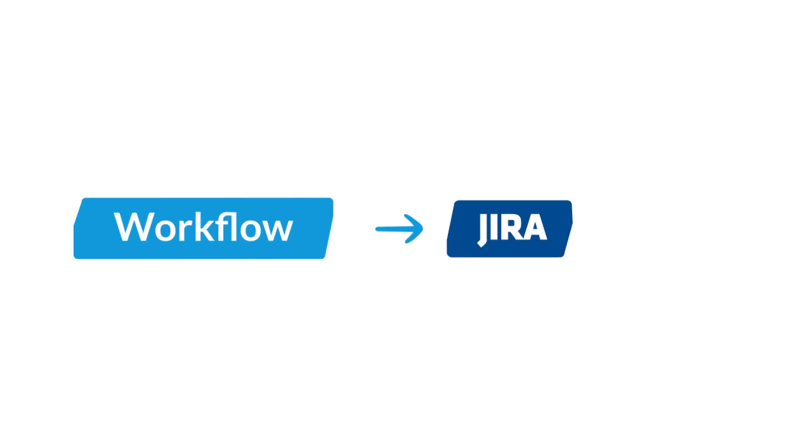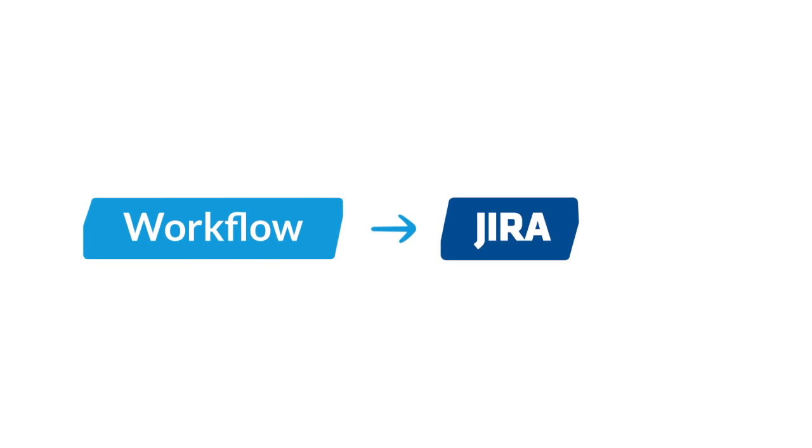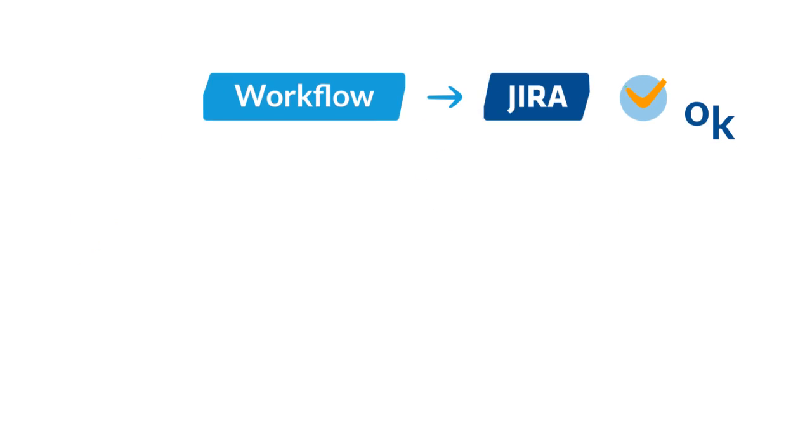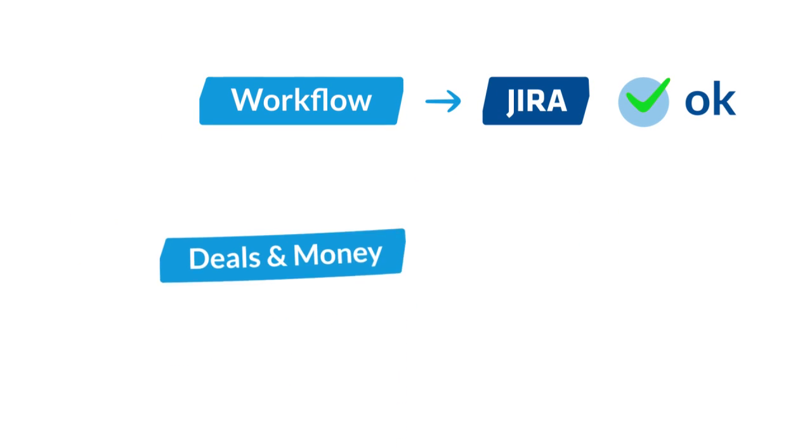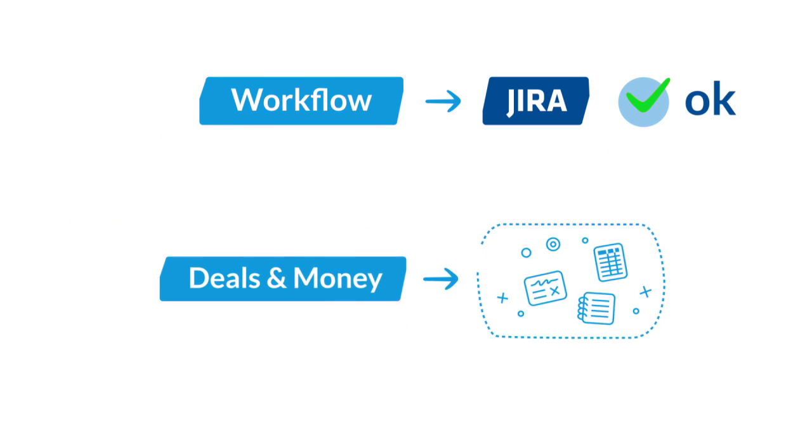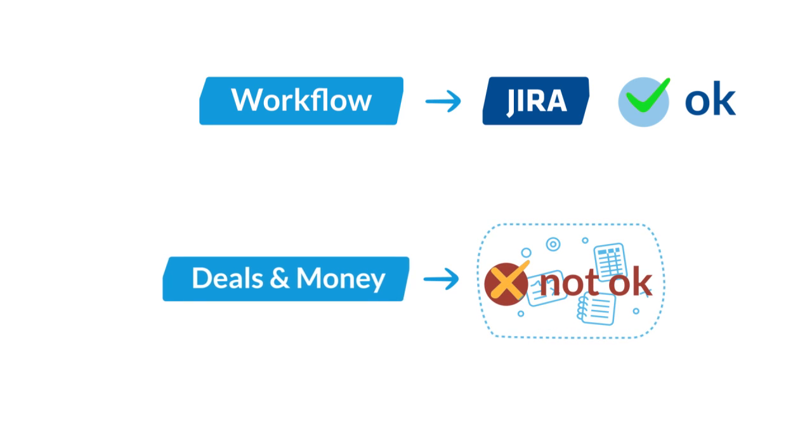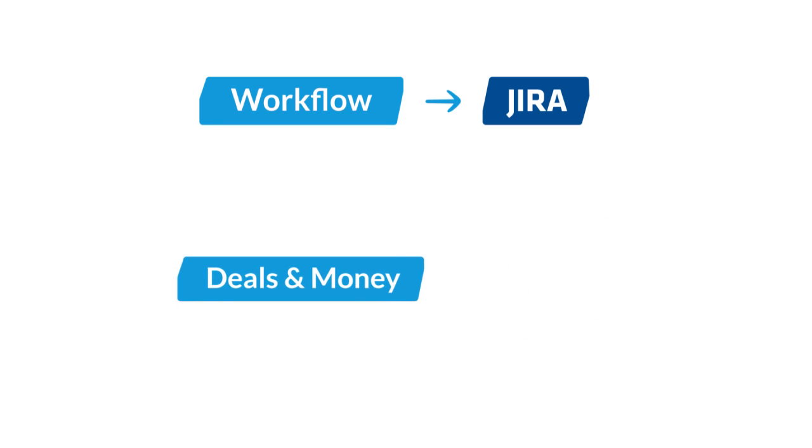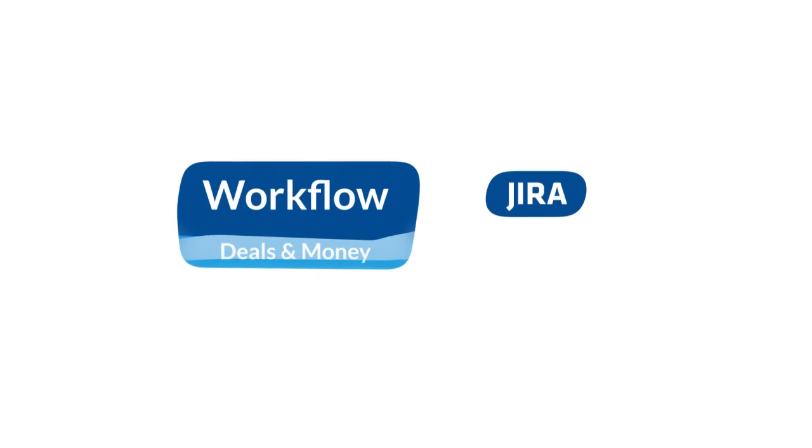What's more, your company's working on projects in JIRA. But all the deals and financial information are elsewhere. Isn't it time to bring all these together?